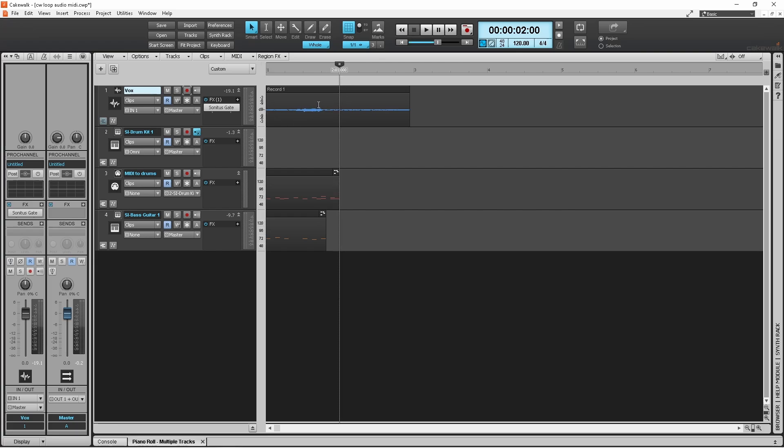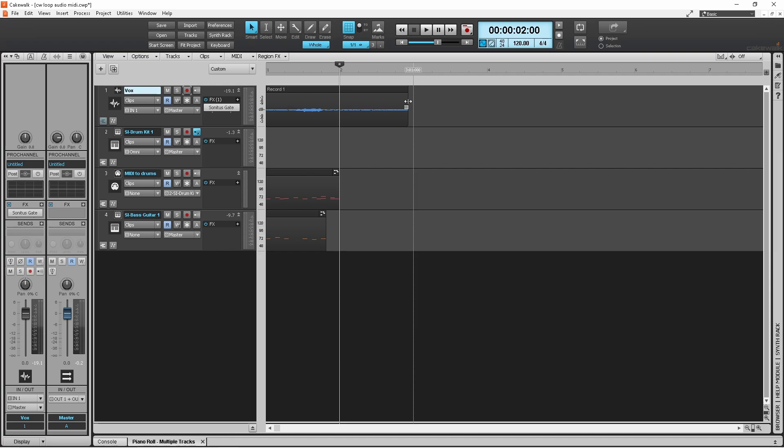I'm going to grab the end of this audio track by moving the mouse over here so it changes to this double-headed arrow and then drag back to the two bar measure.